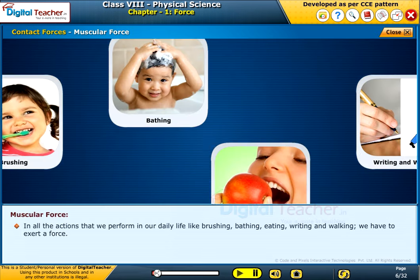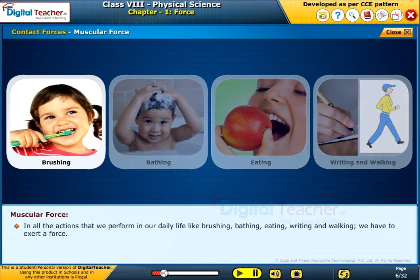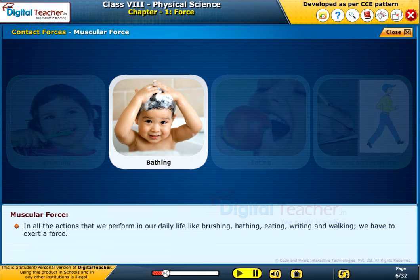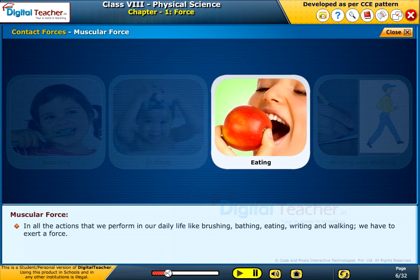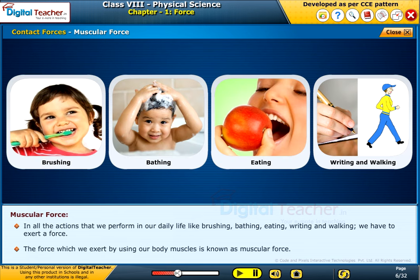In all the actions that we perform in our daily life, like brushing, bathing, eating, writing, and walking, we have to exert a force. The force which we exert by using our body muscles is known as muscular force.